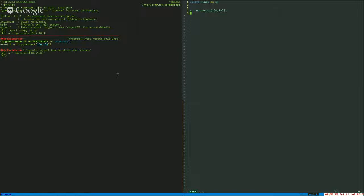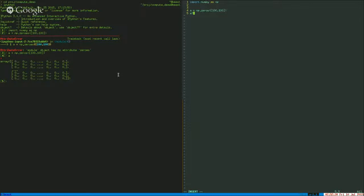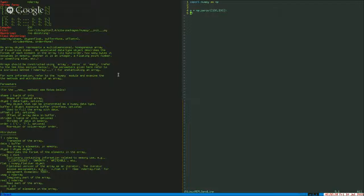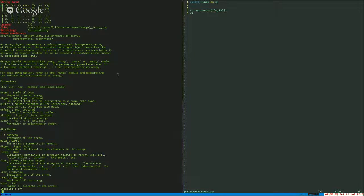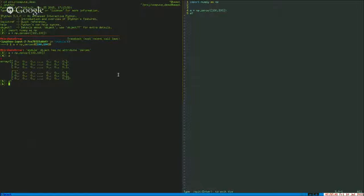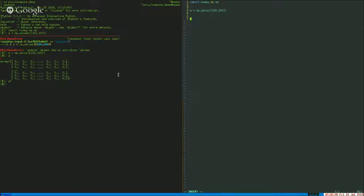What if you want to figure out what that actually is? You can take a look at it there. Or maybe I just want to learn more about this array. As you can see, I'm stuck in the help over here. So I'm actually switching back to that side, hitting Q to get out of that and coming back. Not a big deal.